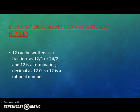Is 12 a rational number or an irrational number? 12 can be written as a fraction as 12/1 or 24/2, and 12 is a terminating decimal as 12.0, so 12 is a rational number.